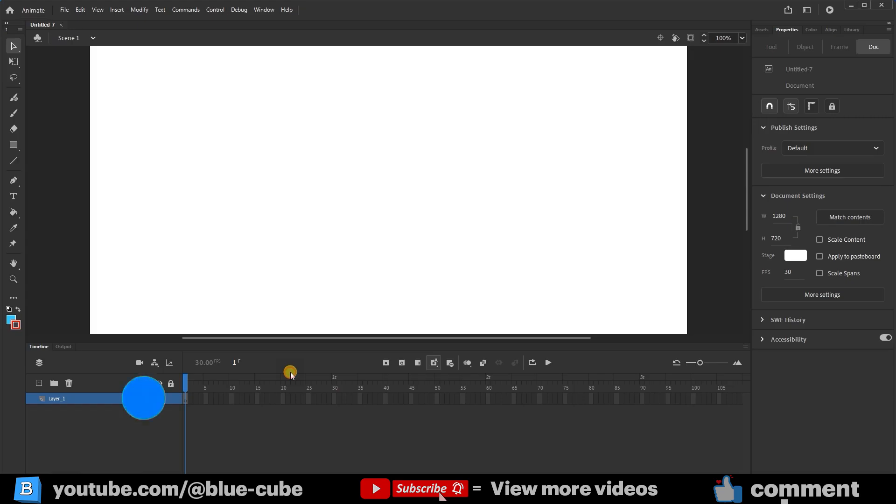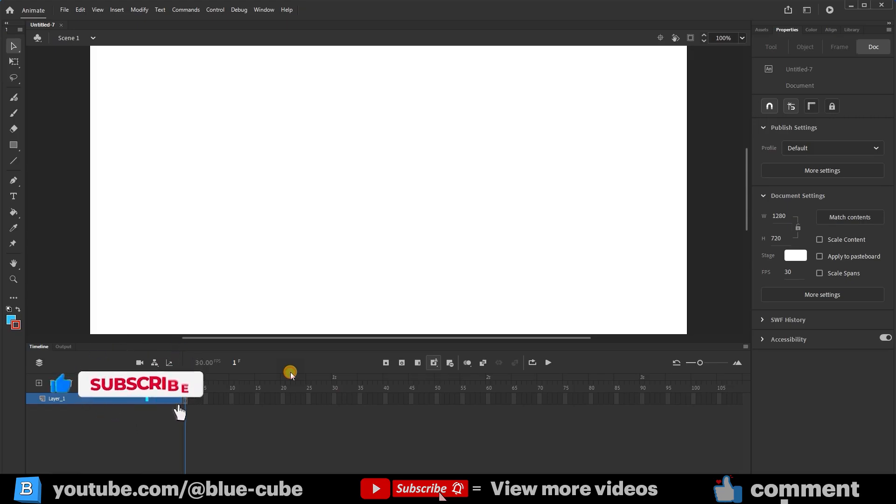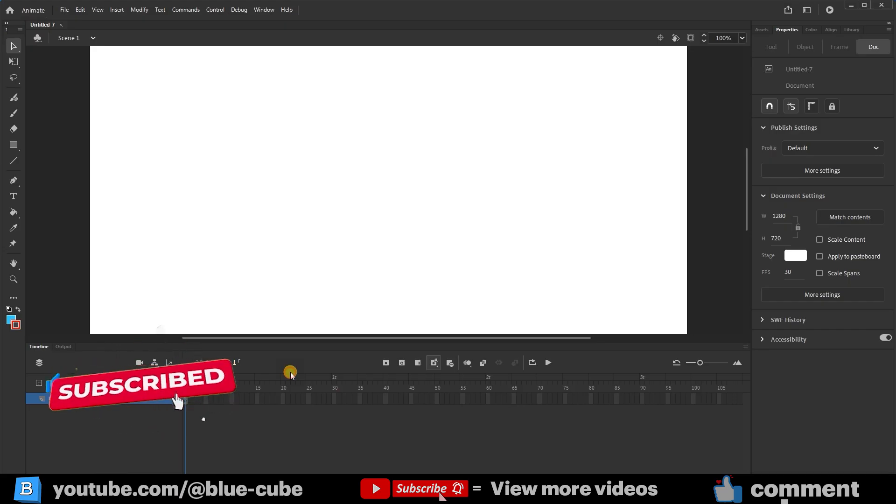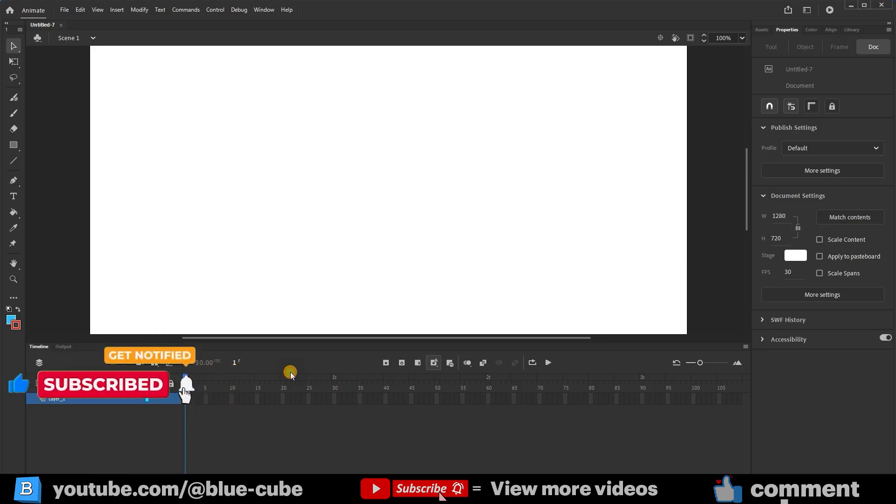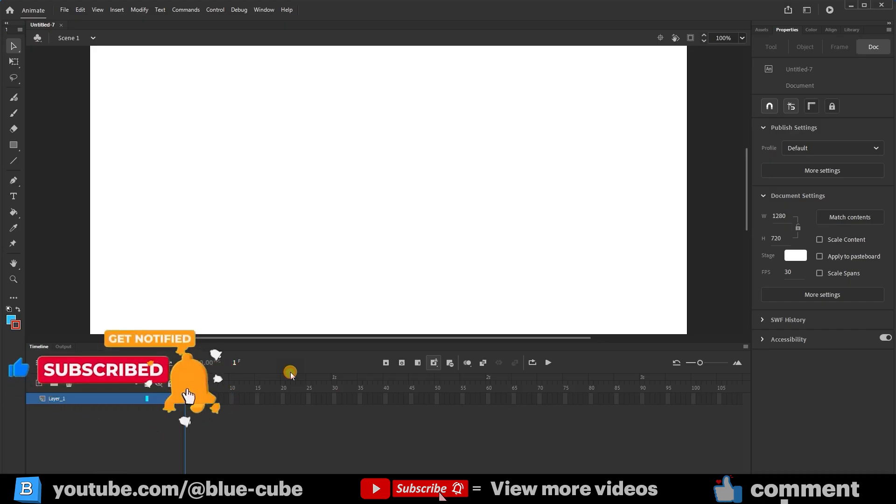We will define this path ourselves, and the object will move according to it. If you haven't subscribed to my channel yet, hit the subscribe button right now so you don't miss my future videos.